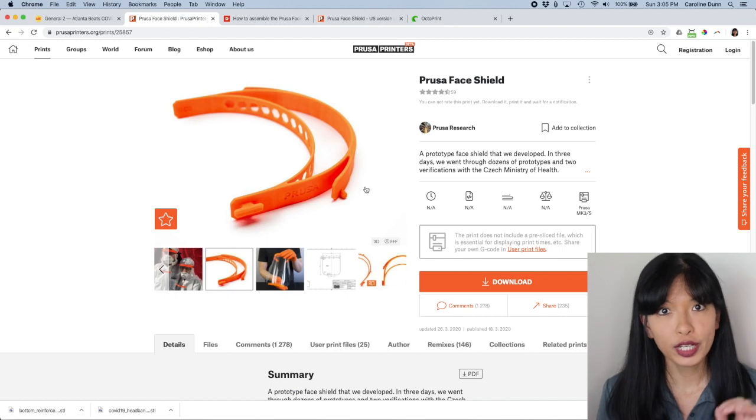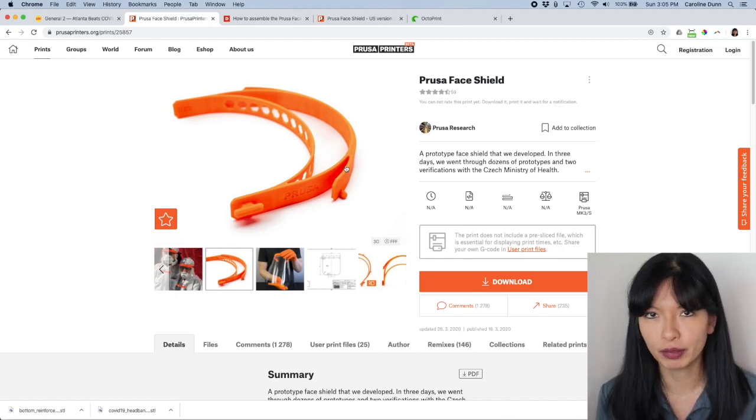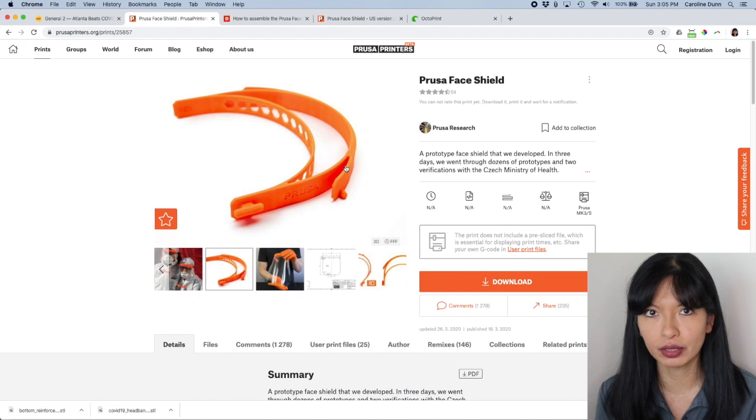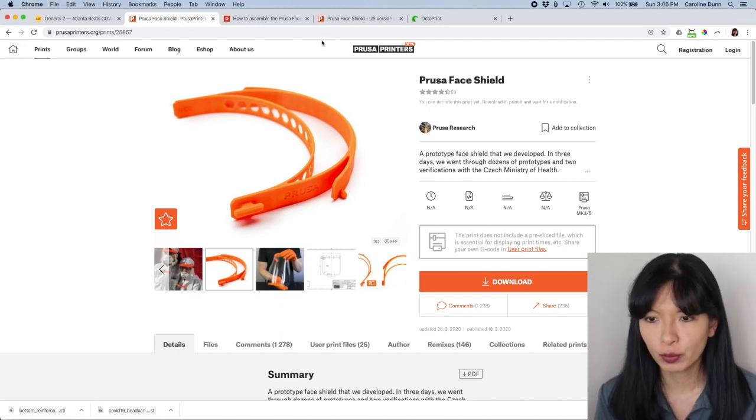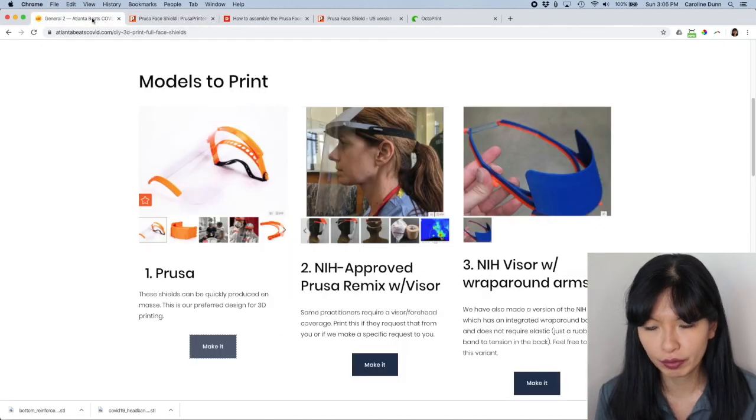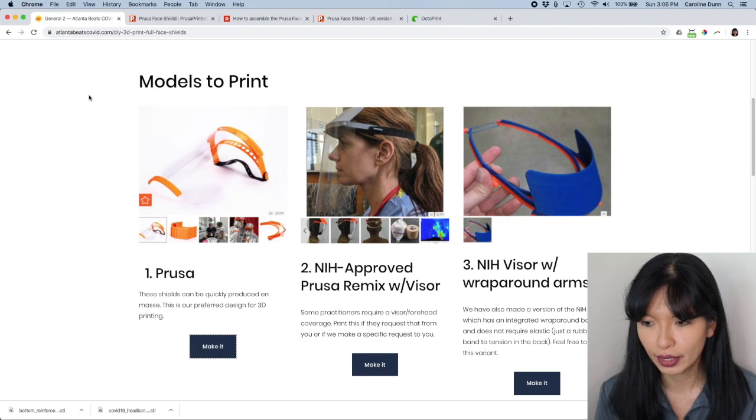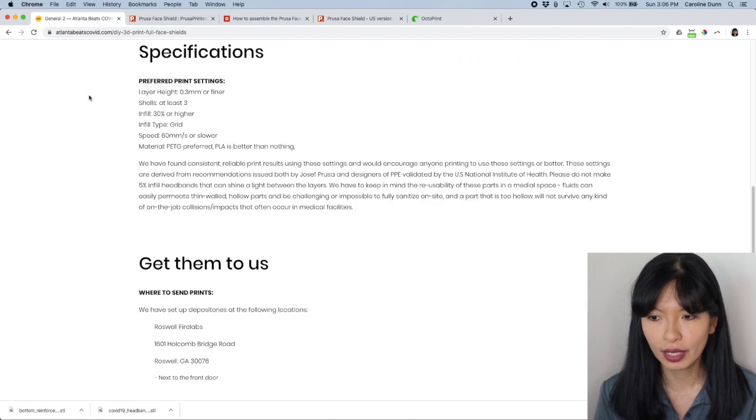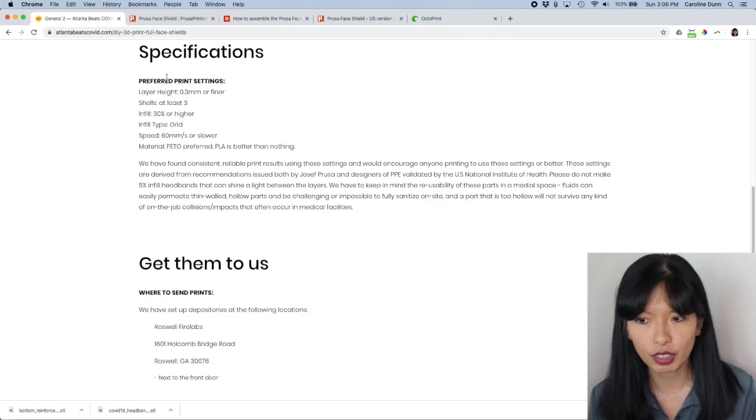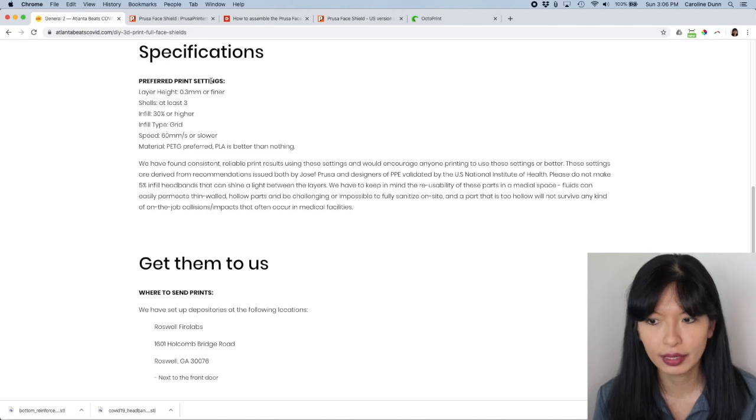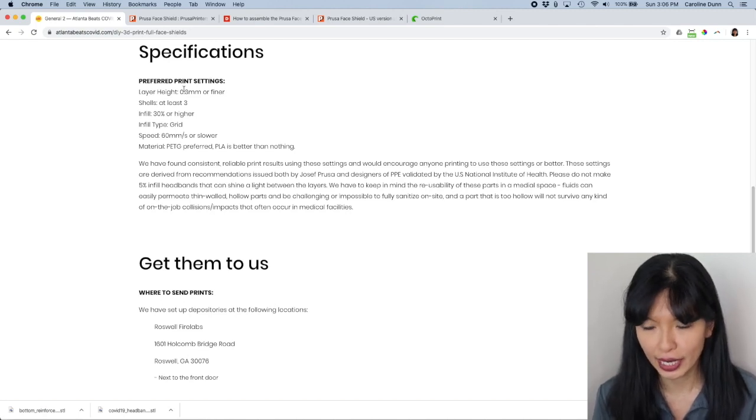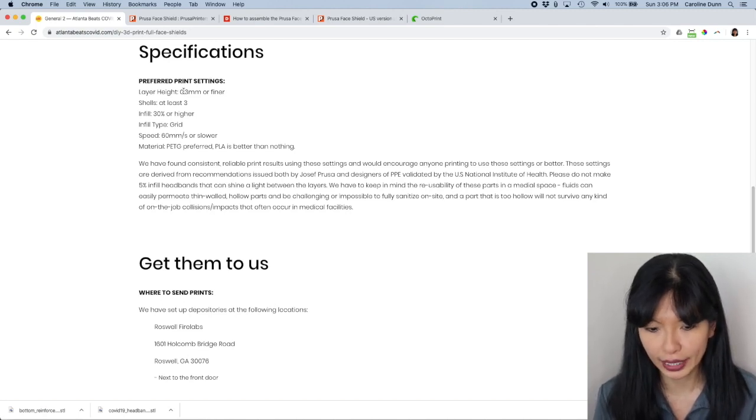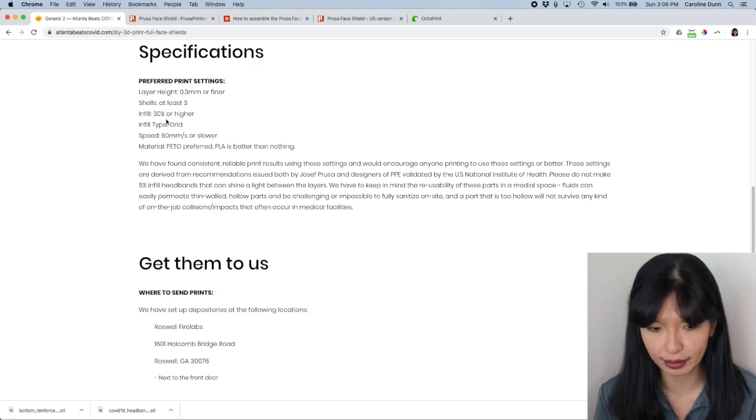Your next question is probably what are the settings I need to print? How much infill, how many layers do I need? All right. I'm going back to the Atlanta Beats COVID site. And if you keep on scrolling down, they have their preferred print settings specifications and they've got a layer height. They have how many shells, the infill, all that good stuff.